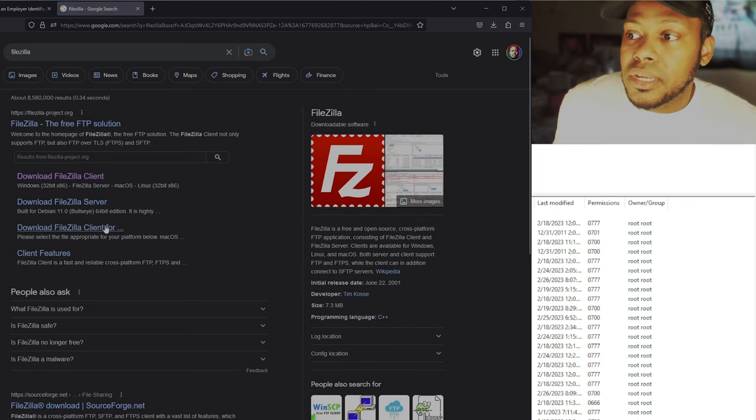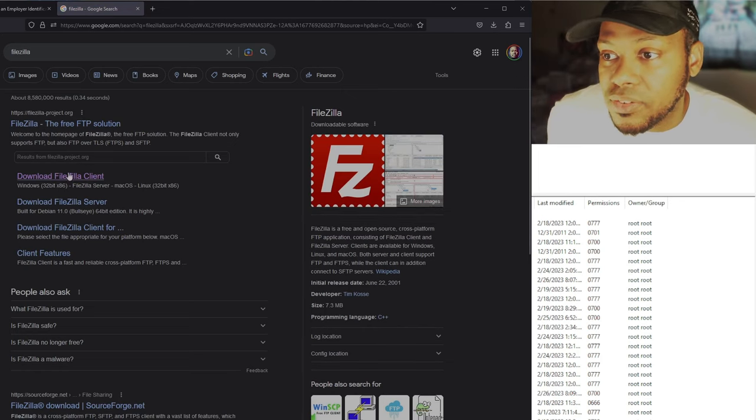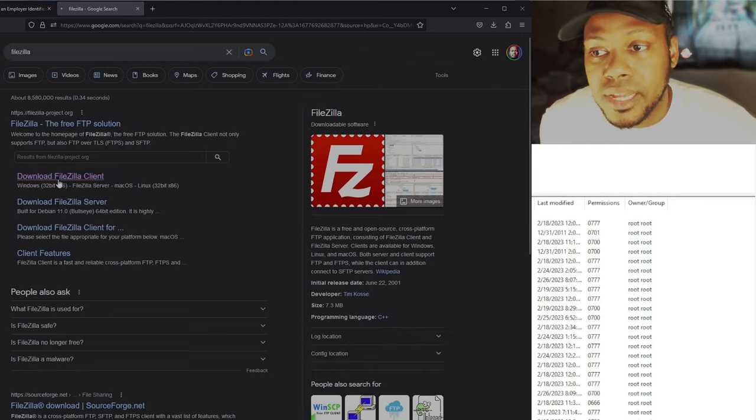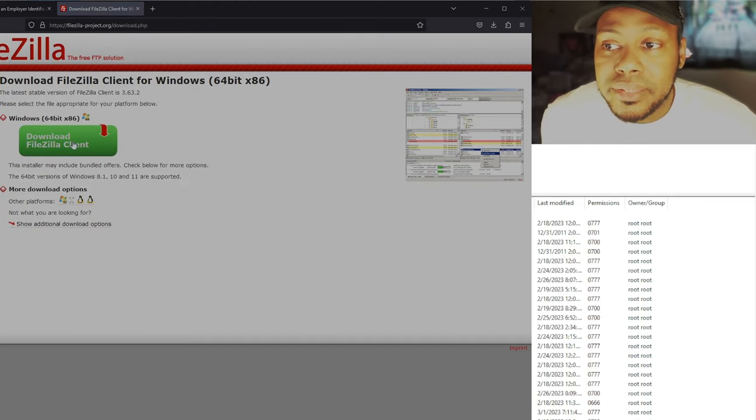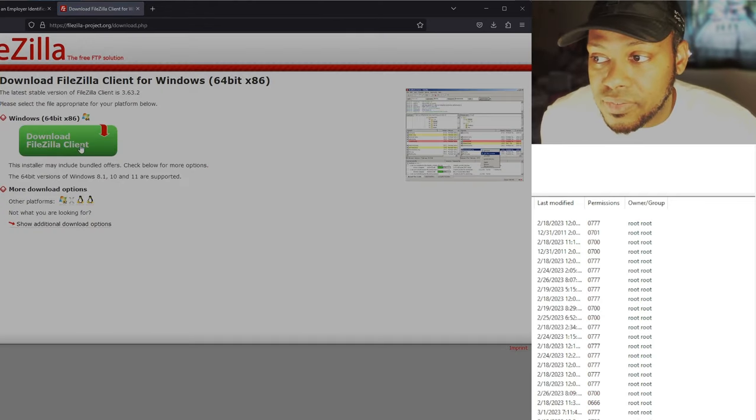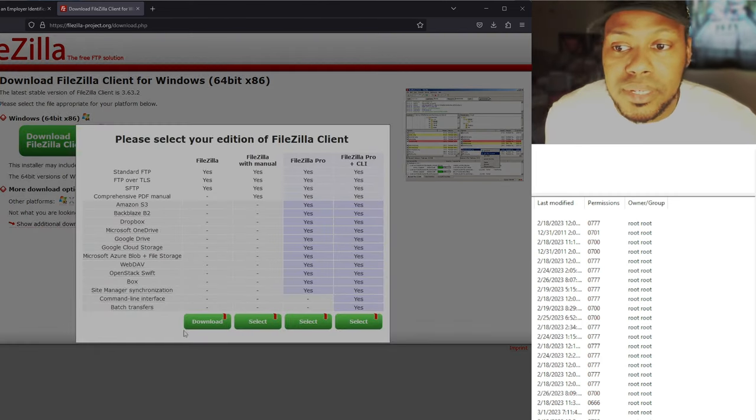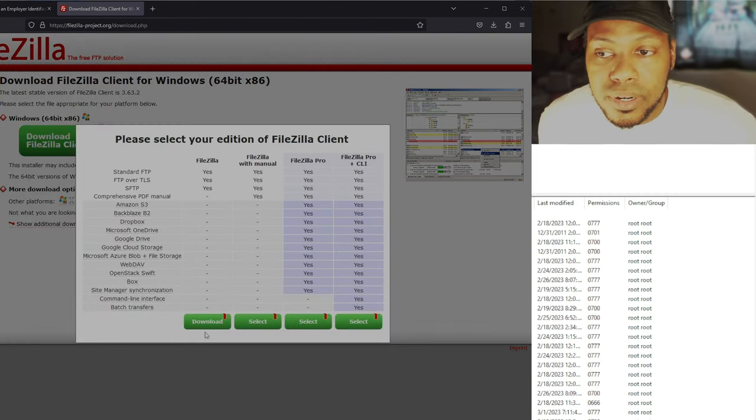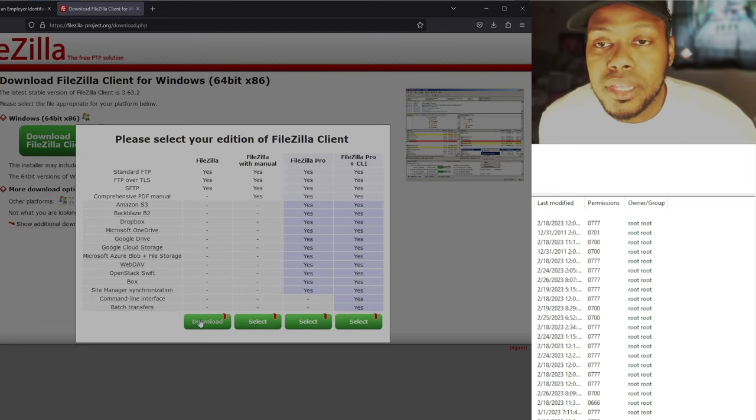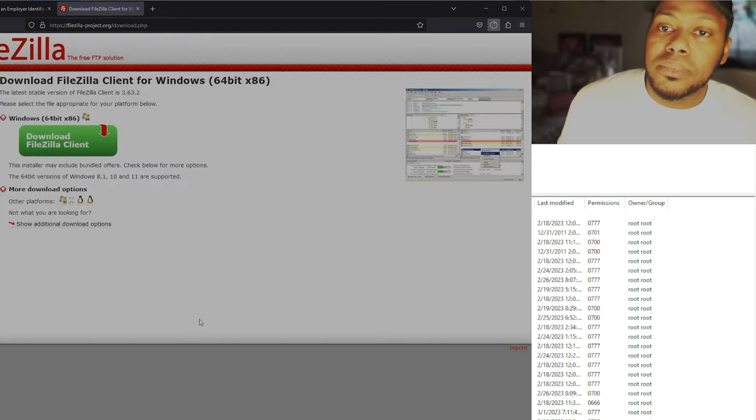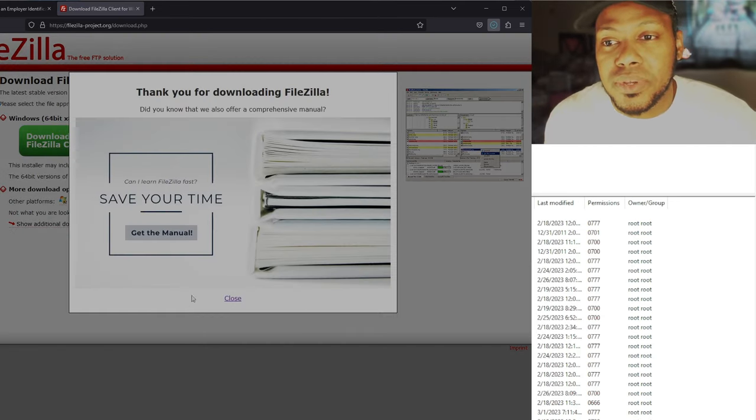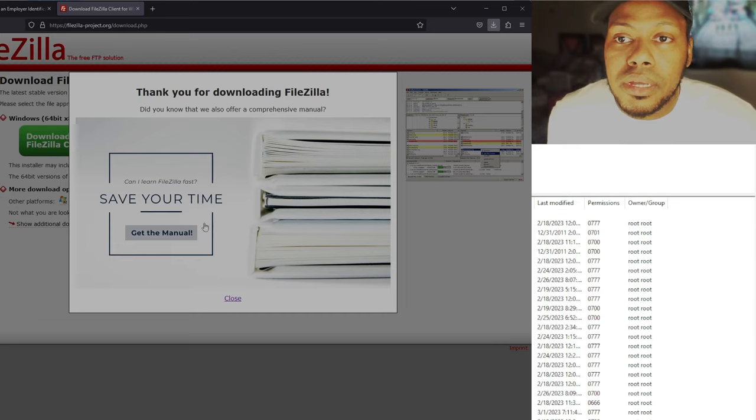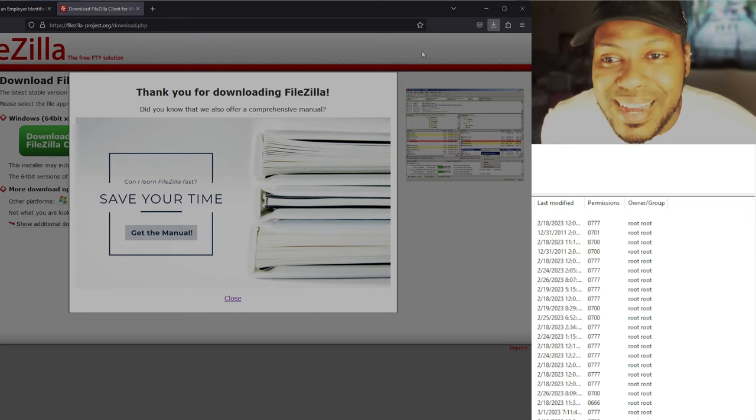So open up Google, type in google.com, and now I'm going to type in FileZilla. Hit enter. You're going to click this one right here, download FileZilla client. So that's what you want to download. Click download FileZilla client right there. You click that download FileZilla client. Again, just click it and download it. FileZilla is done downloading.